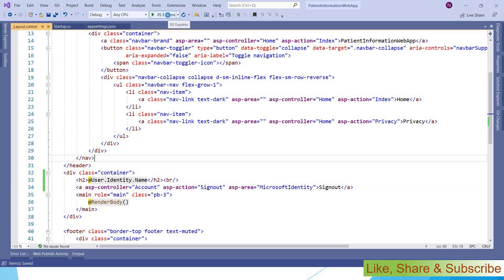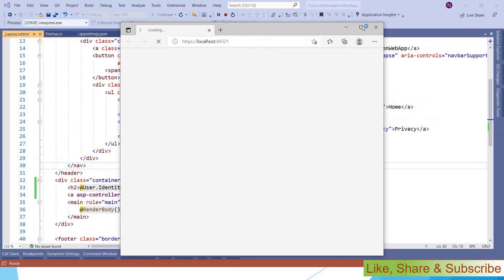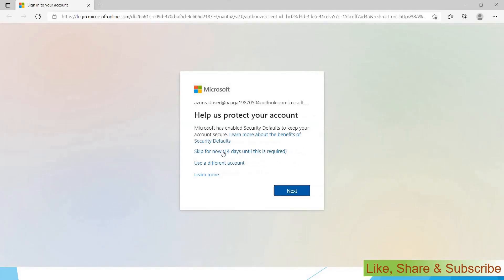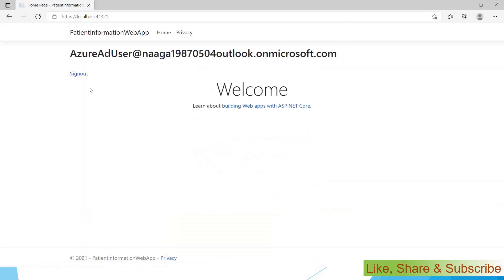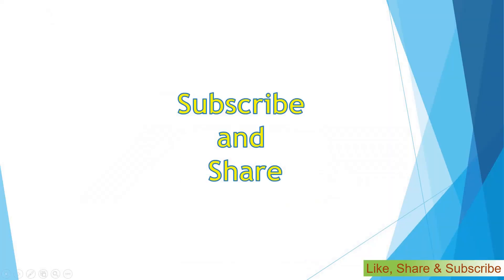After logging in, clicking Sign Out now correctly navigates to the sign-out page. That's all! If you like this video please subscribe and share. Thank you for watching.